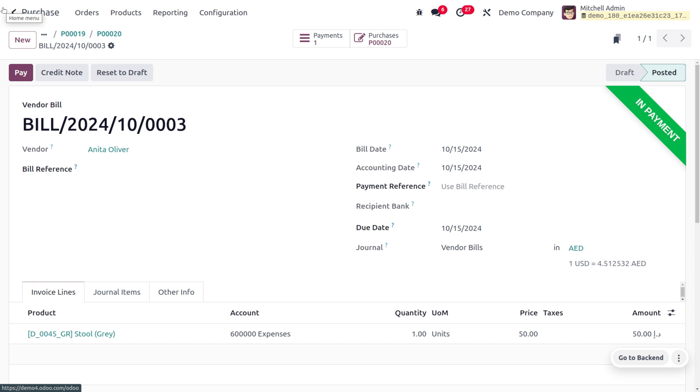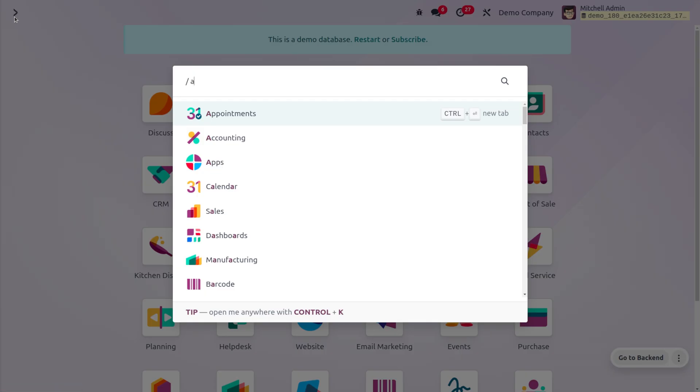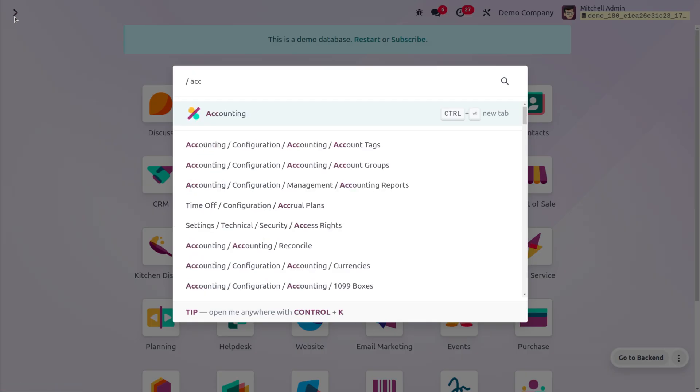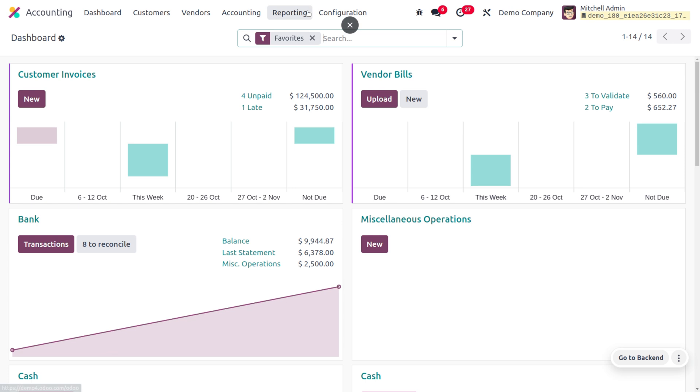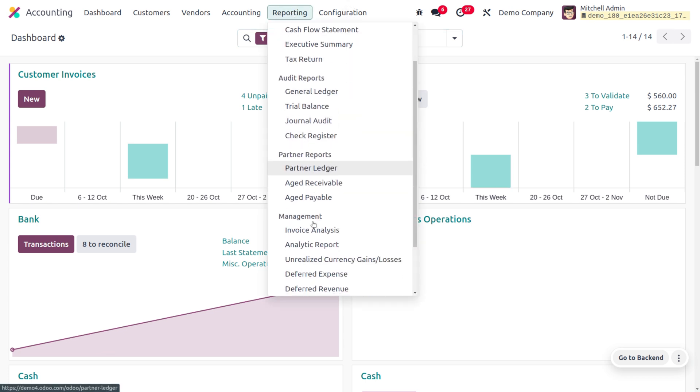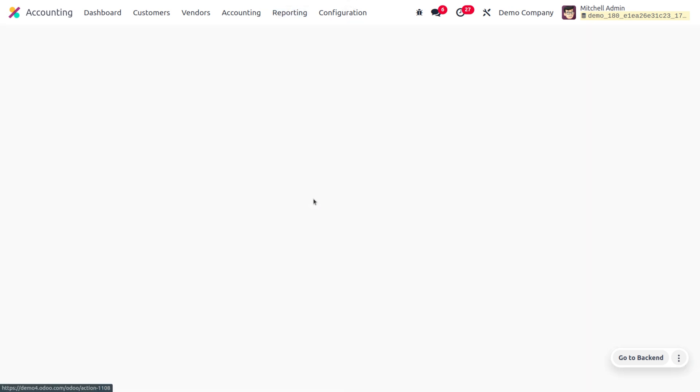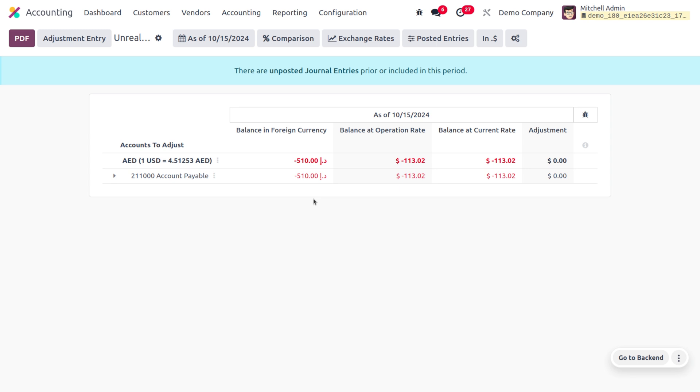Now we can also get the reporting and analysis. Odoo provides reports that can be filtered by currency. This allows you to analyze your purchases based on currencies used in each transaction. For that, you can dive into the Accounting module and go to Reporting to view the Unrealized Currency Gains or Losses report.